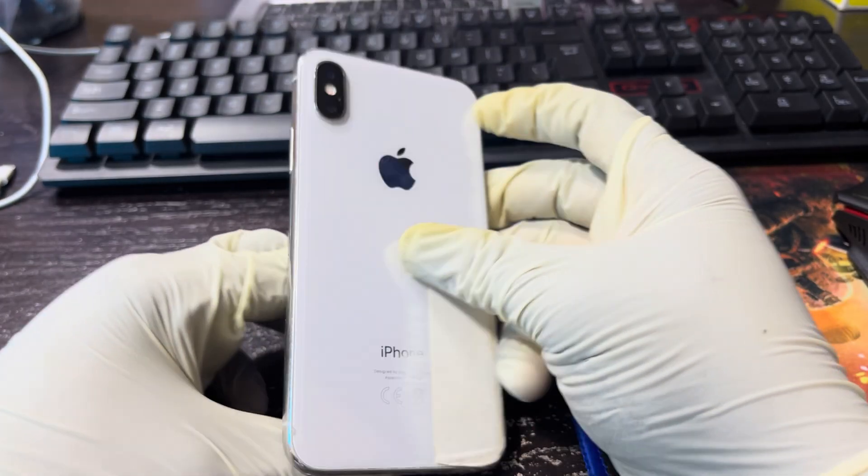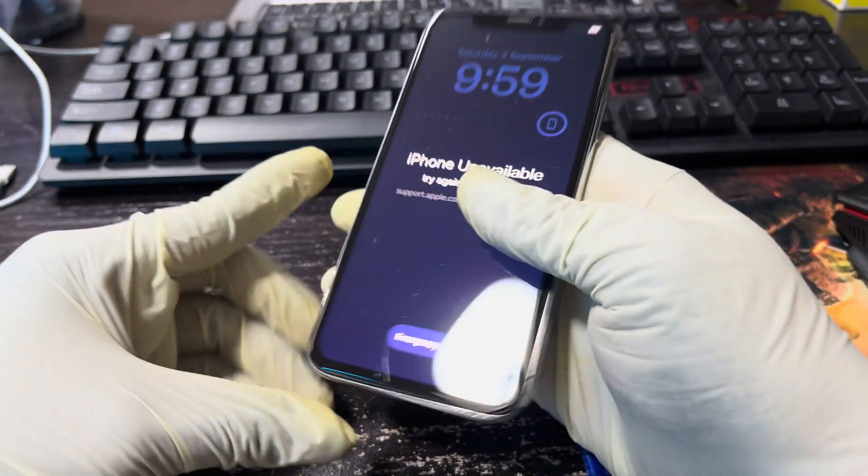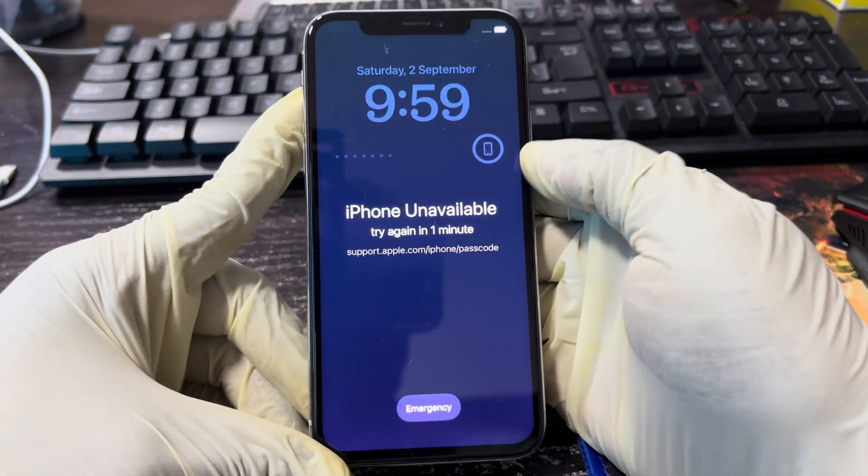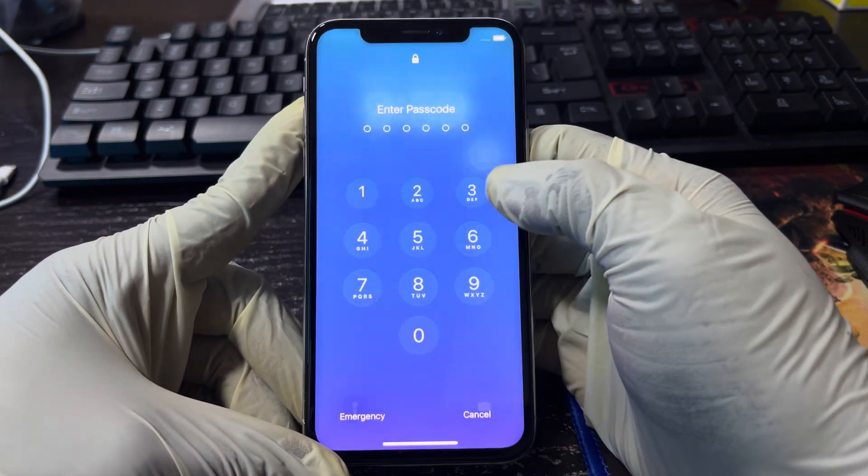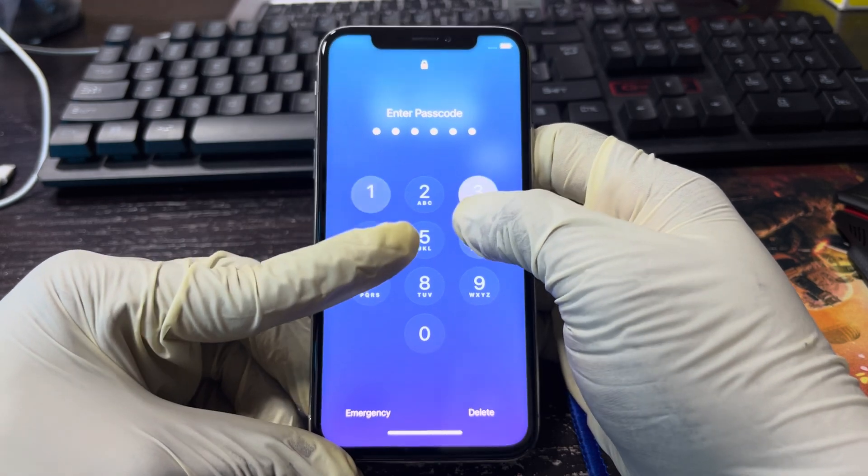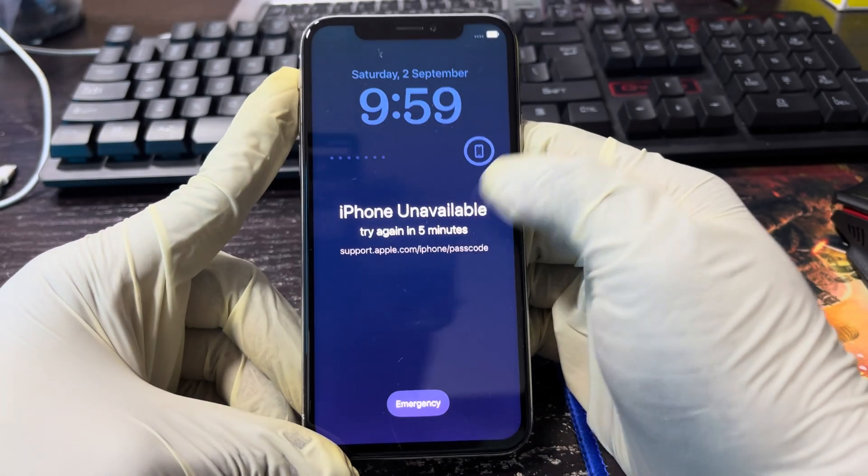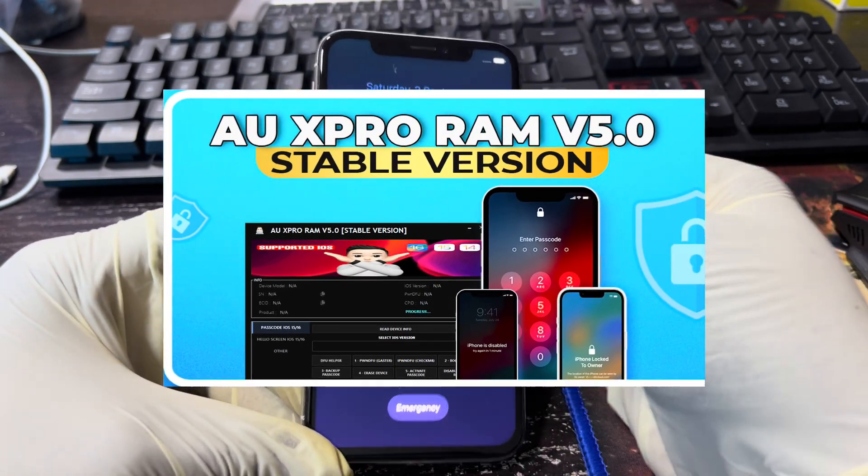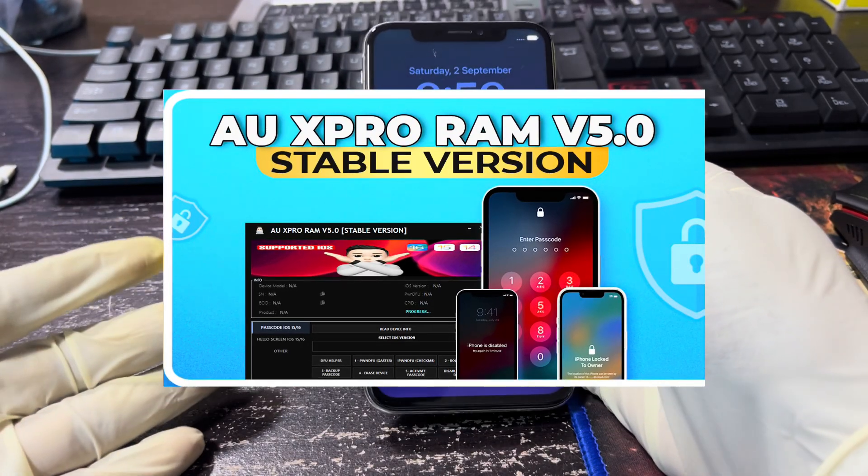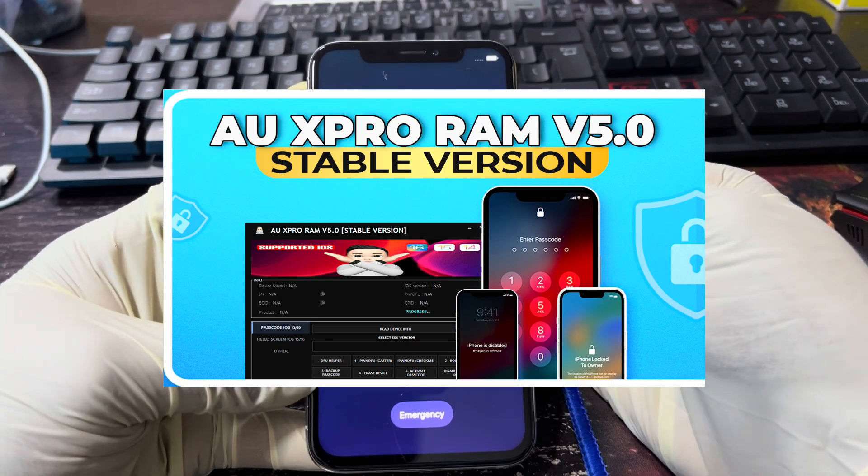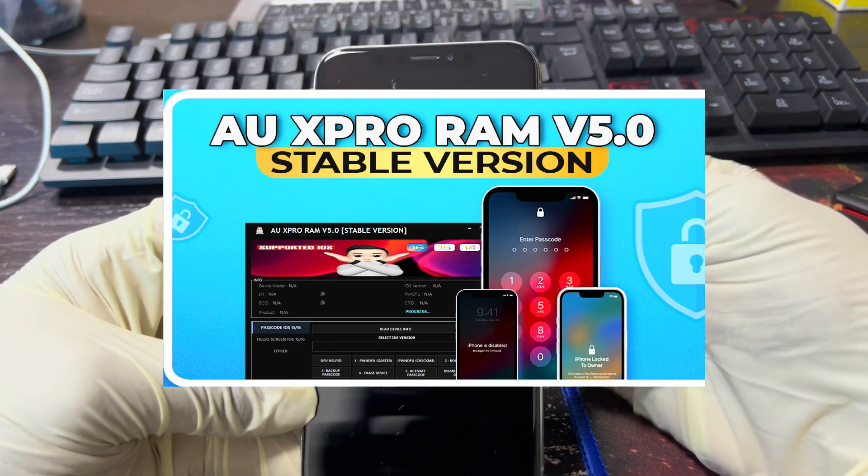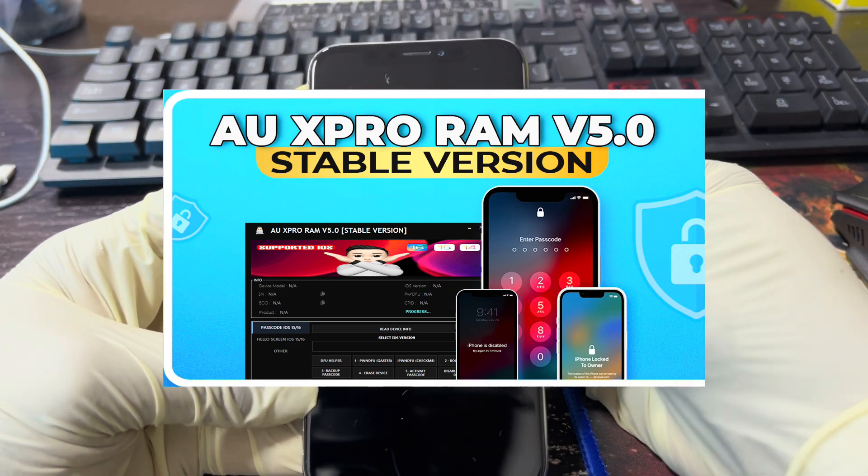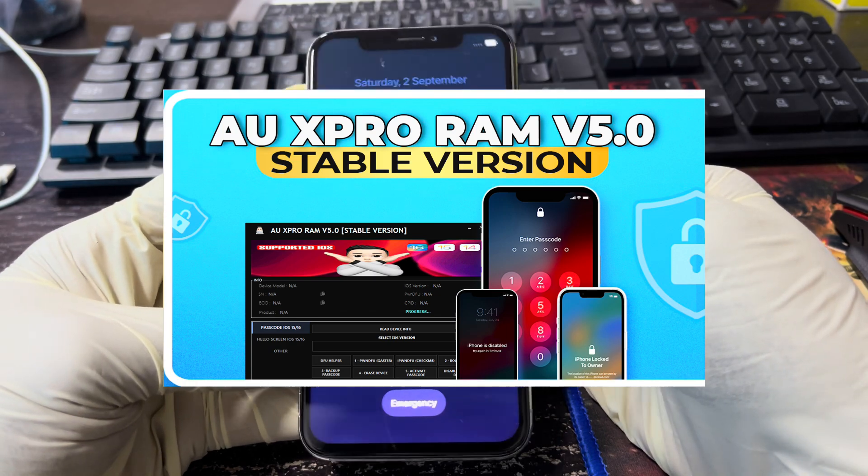Hello guys, welcome back to my YouTube channel. This is Sigma from GSM Promet. Today I'm here to share with you how to remove the passcode lock together with the Apple ID using the AU XPRO version 5.0 developed by Almond Unlocker. This RAM brick software is by far the most stable of all time.